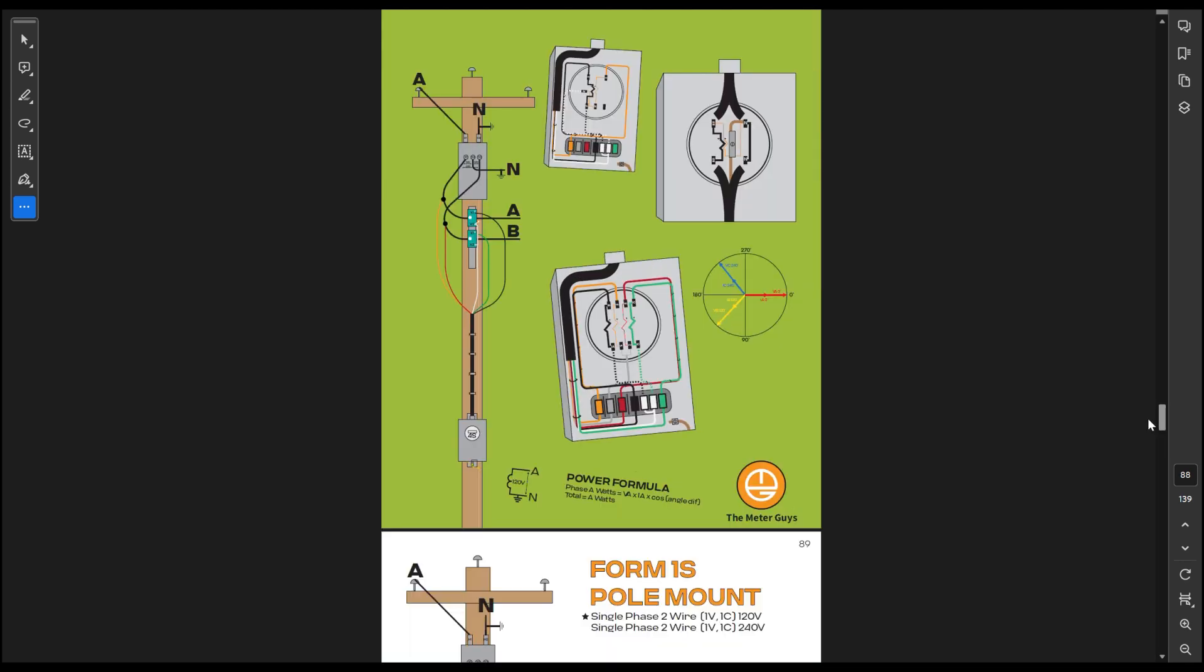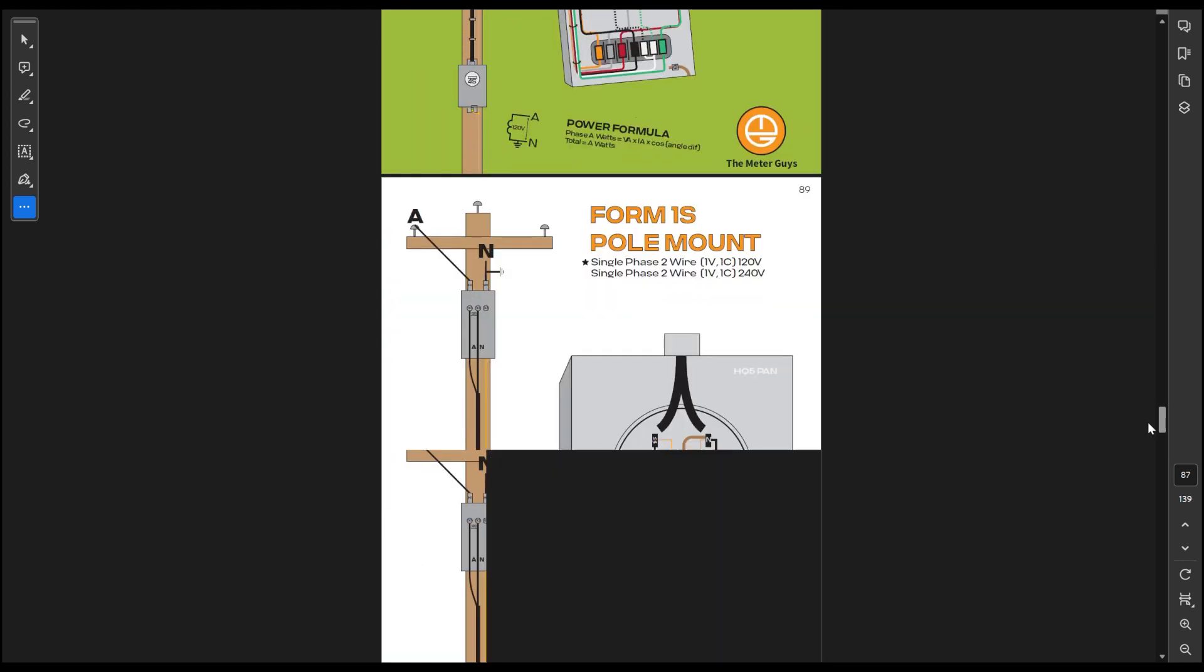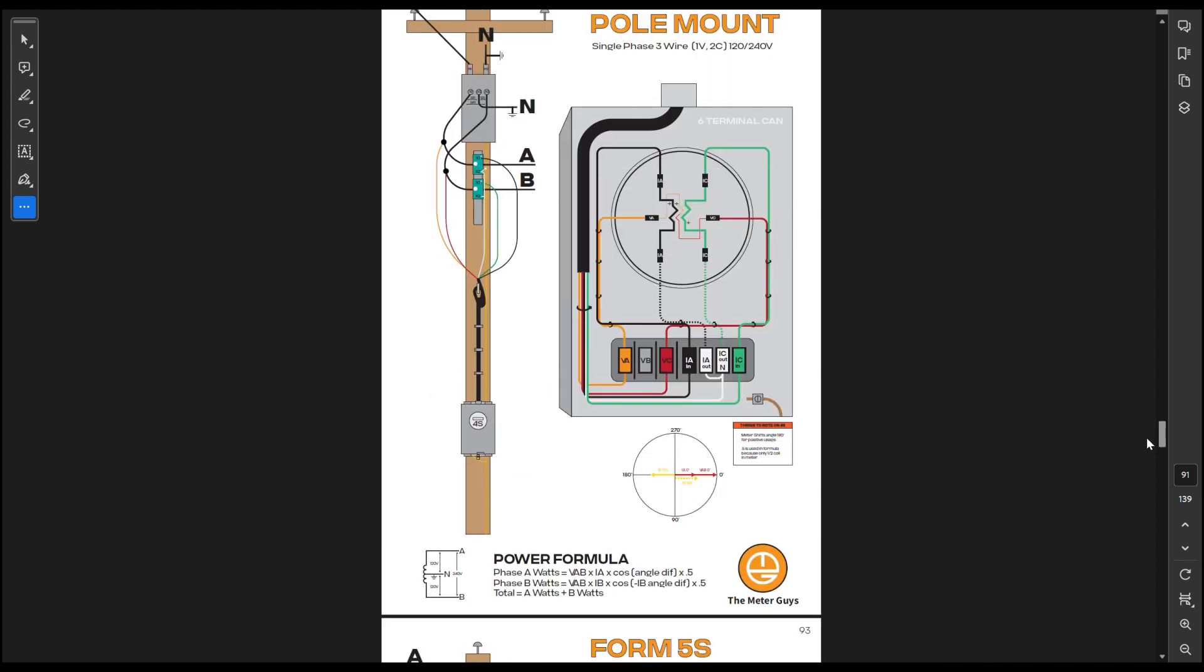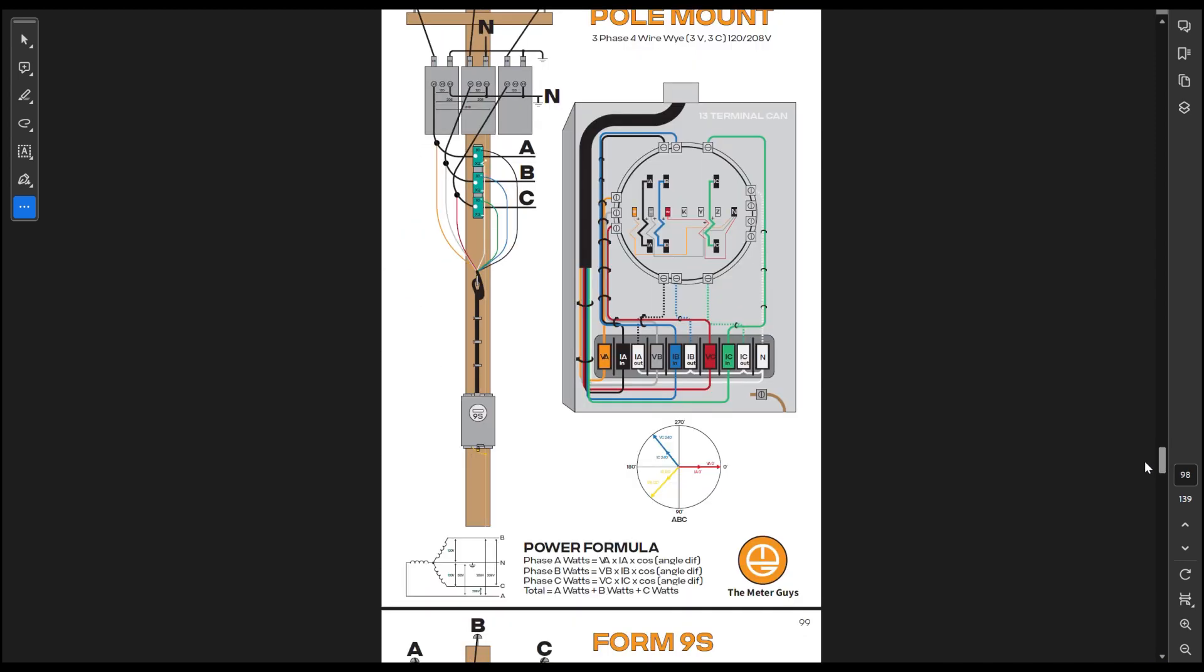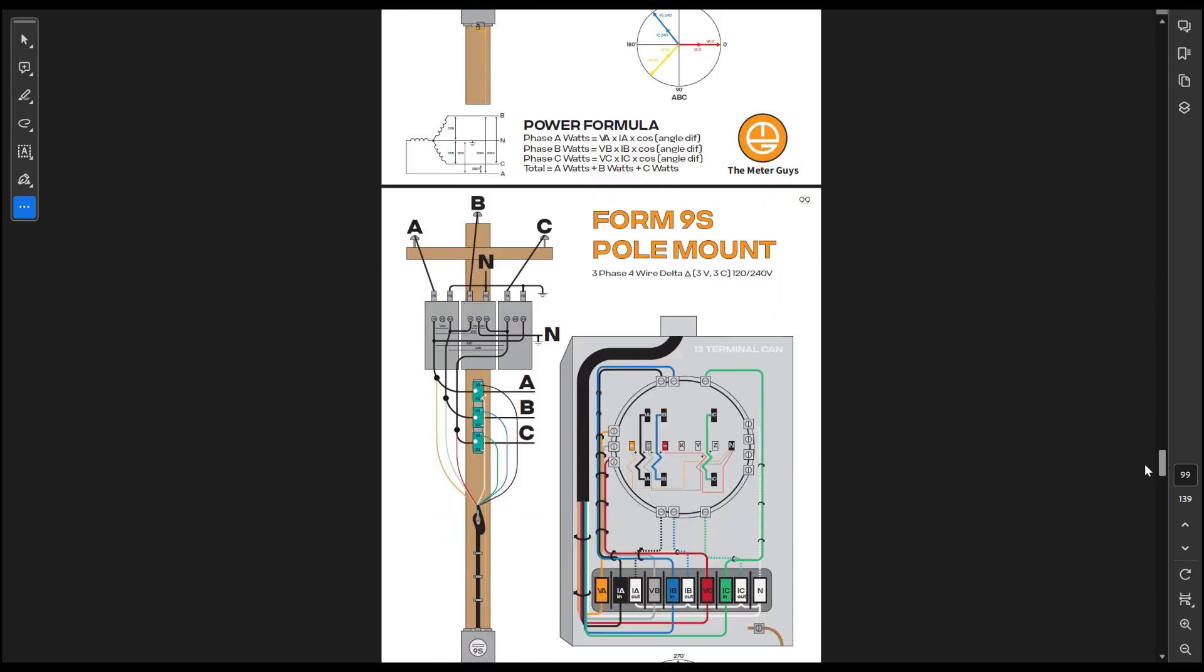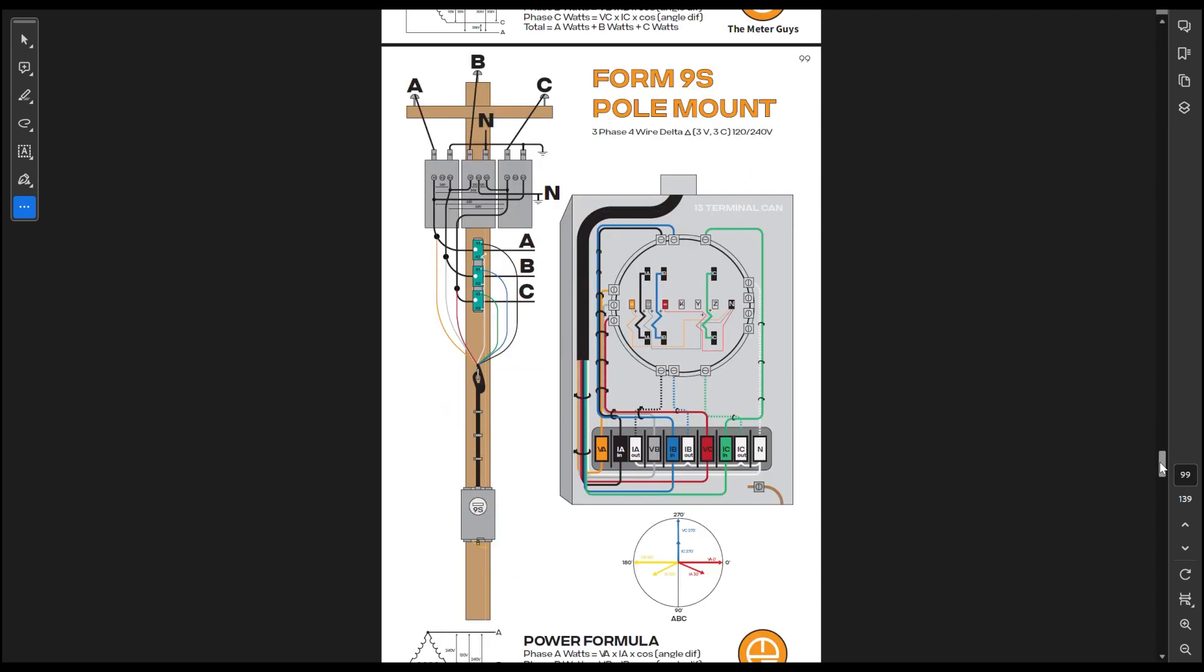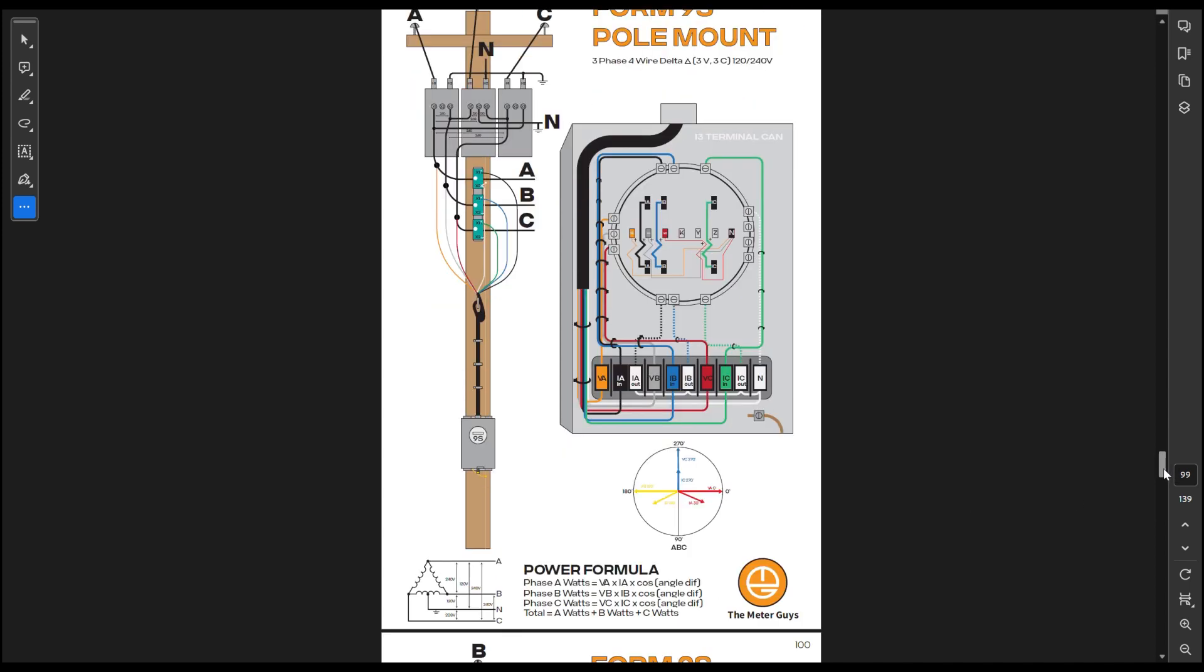This is the really good stuff though, because it has each pole mount really laid out. So if you look at these, it has the vectors, it has the power formula, it has the delta diagram or whatever diagram you're using from the secondary side. It has your CTs labeled polarity. It has the cable, the form, and then you have the entire form set up.